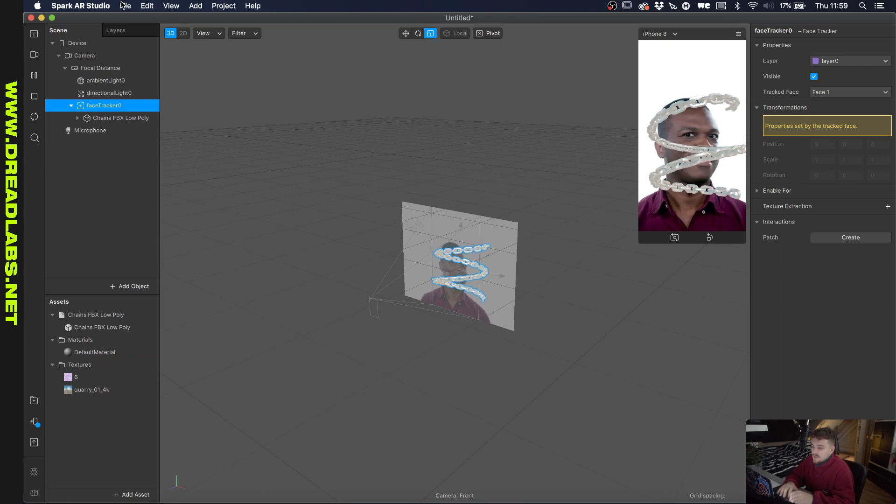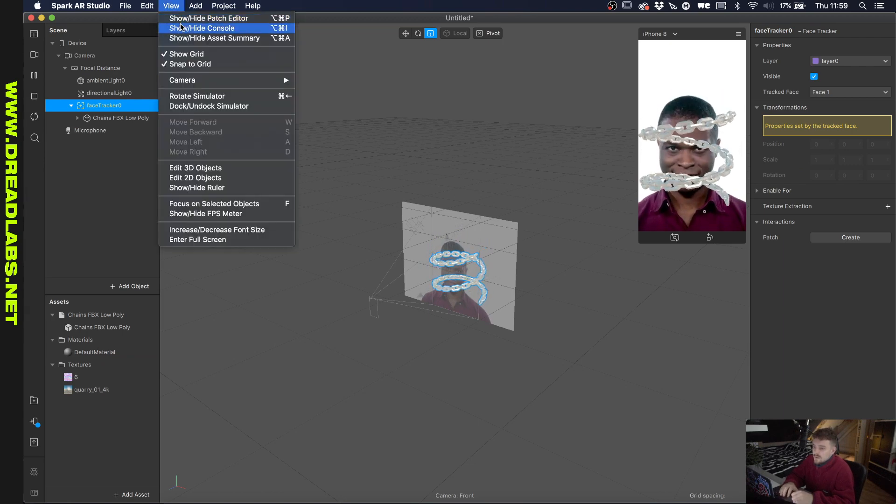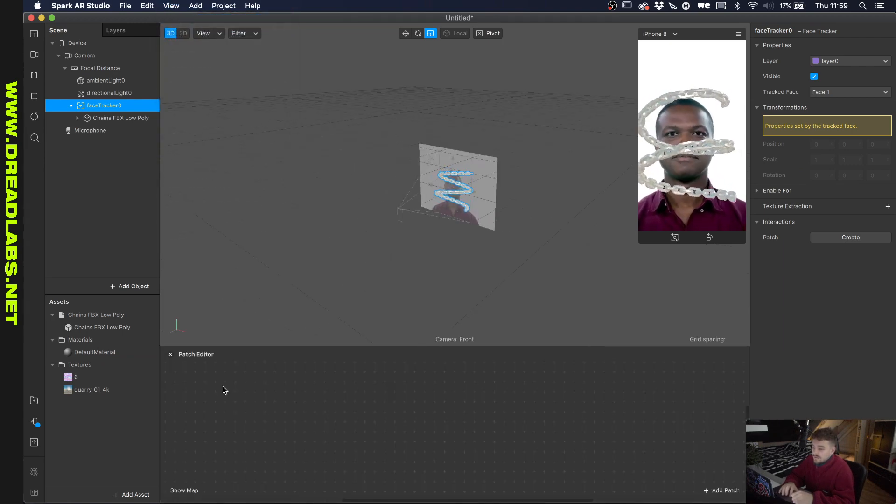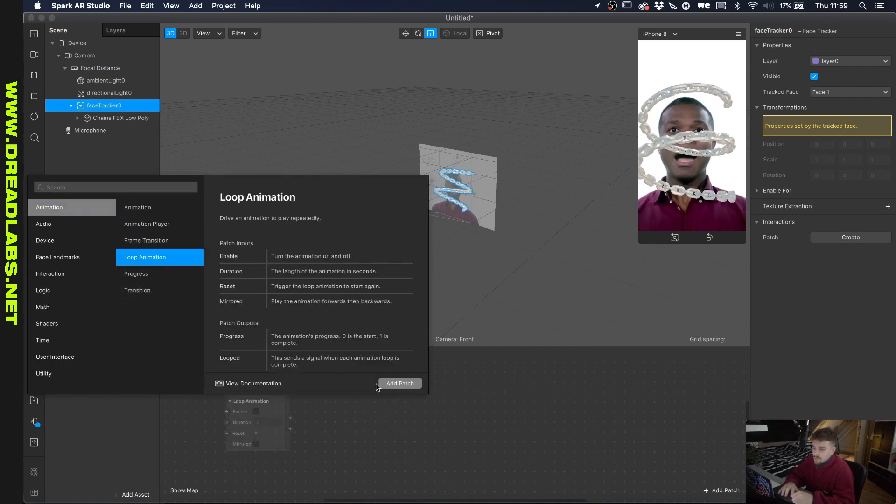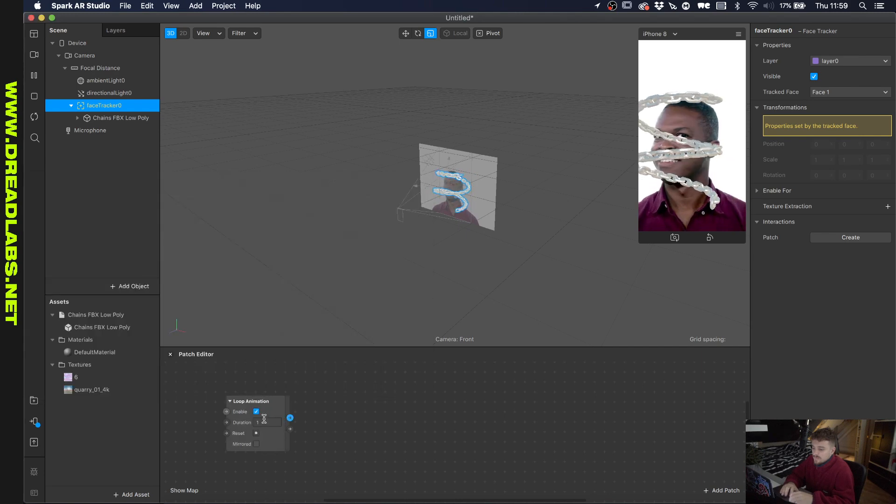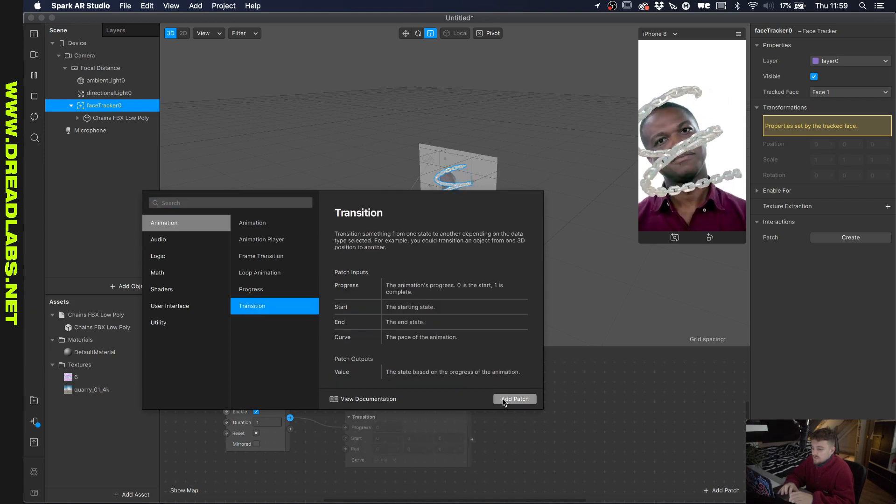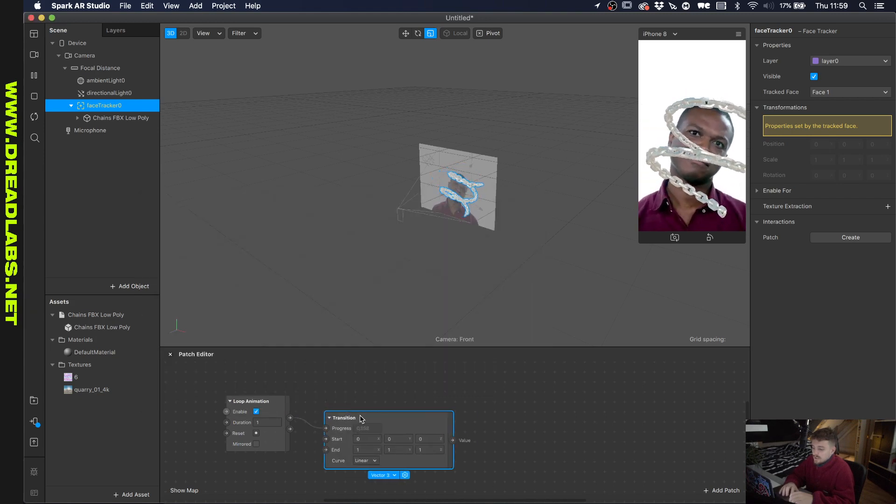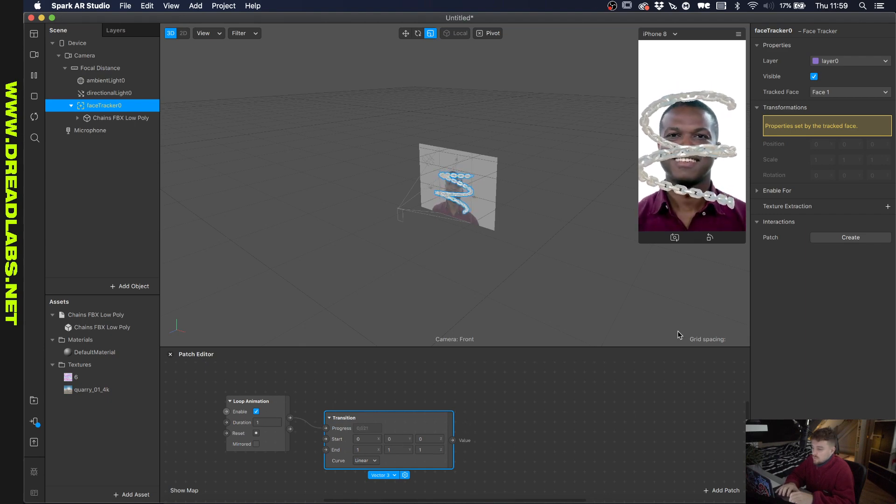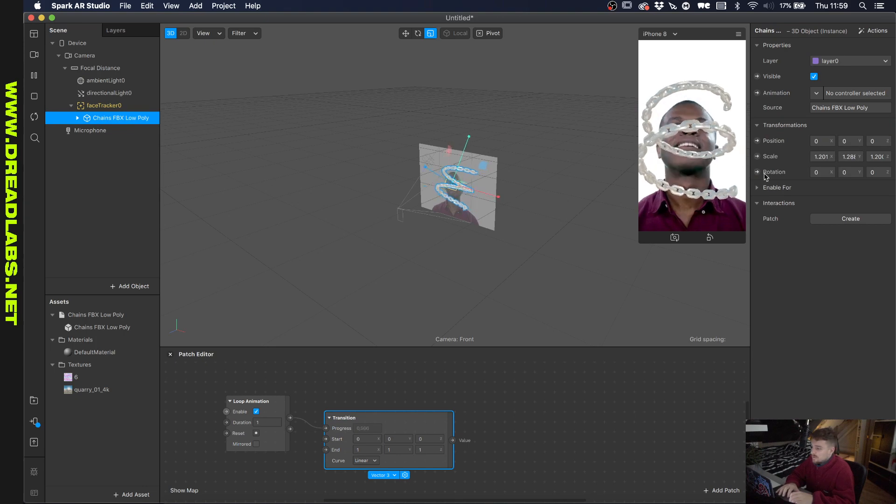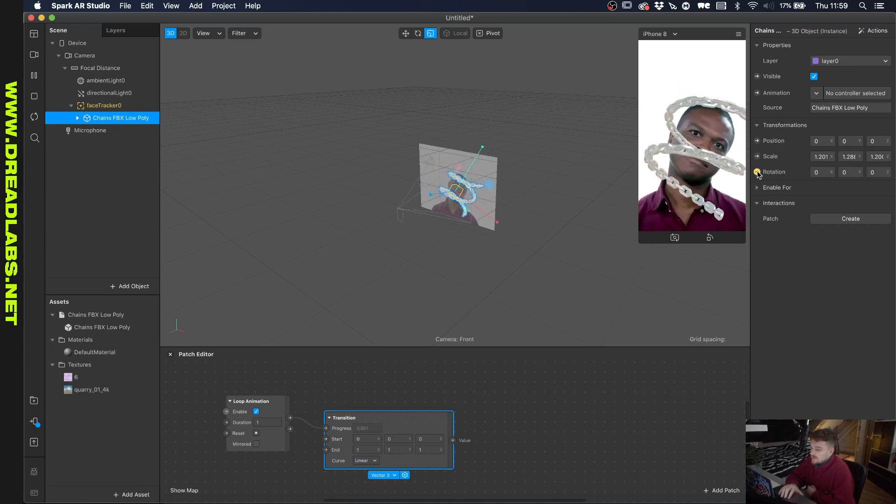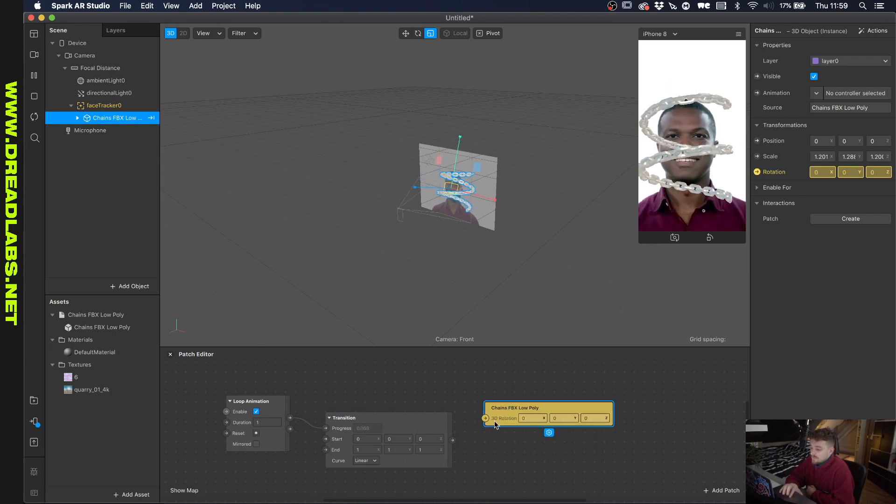So what I want to do now is I want to go to window, or to view sorry, and open the patch editor. And I want to add a loop animation. And this is so that, and we'll also add like a transition. And basically this is going to decide what's going to be looped. But we need to enter what we actually want to go and loop. So let's just click on our 3D material and click on this one.